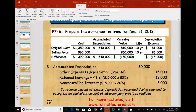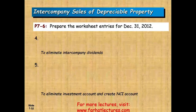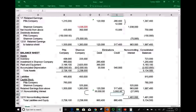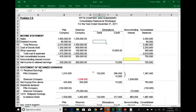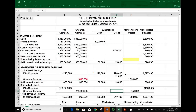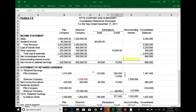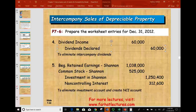Let's keep going with the consolidation. We also have to eliminate intercompany dividends. There are total dividends of $60,000. We need to eliminate this — debit the dividend income account $60,000 and credit dividend declared for Shannon Company $60,000. The journal entry is: debit dividend income, credit dividend declared.